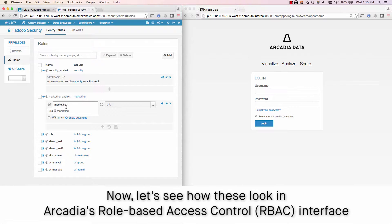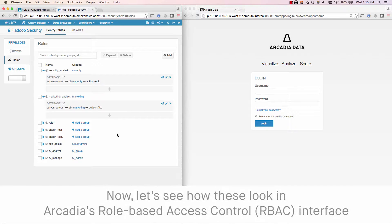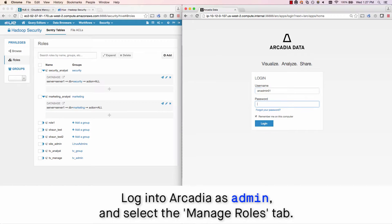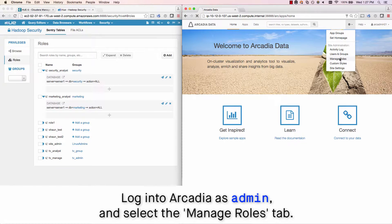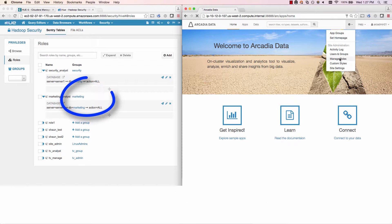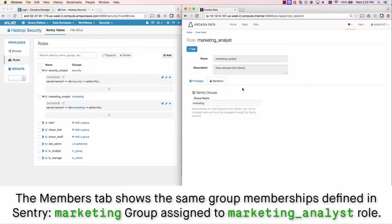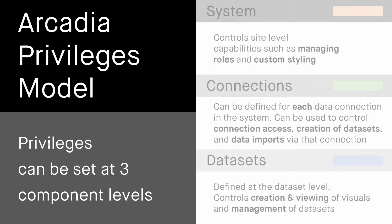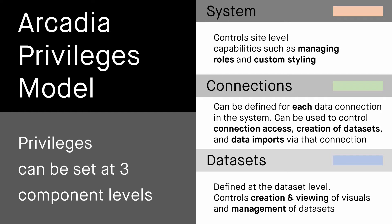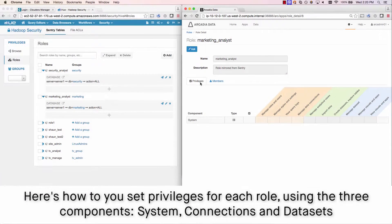Now let's see how these look in Arcadia's role-based access control interface, which many of you know as RBAC. We'll log into Arcadia as Admin and select the Manage Roles tab. Arcadia has automatically detected the Hadoop-level roles and mirrors them in its own security interface. The Members tab shows the same group memberships defined in Sentry — Marketing Group assigned to the Marketing Analyst role.